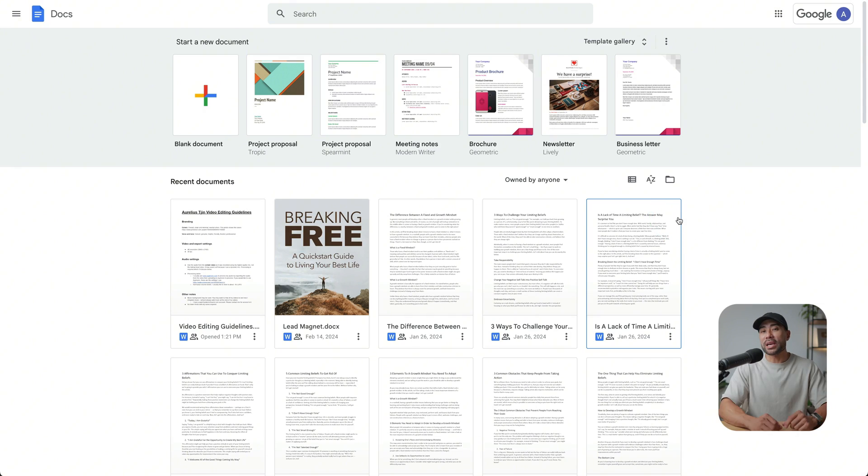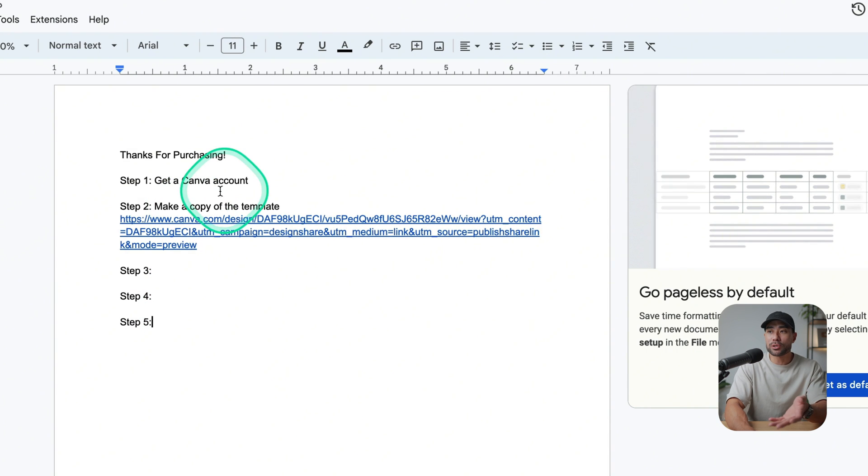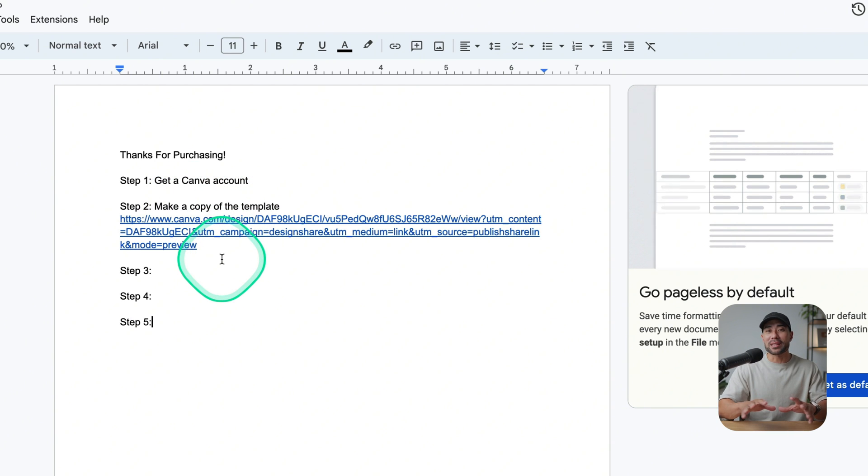In the spirit of selling Canva templates, you're going to want to make it presentable. When you deliver your link, you don't just want to deliver it as a raw link. You may want to design a special PDF document to show them — it could be as simple as 'Thanks for purchasing, here are the steps to access your template.' You could design it in Canva, or simply use a Google Doc or Word, opening up a blank document and giving simple instructions like step one: get a Canva account; step two: make a copy of the template.